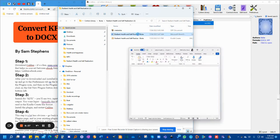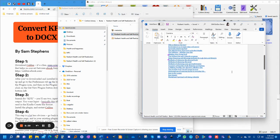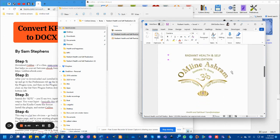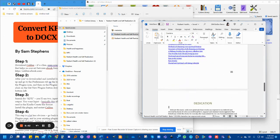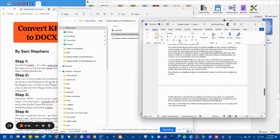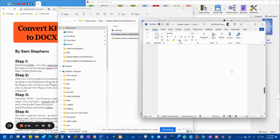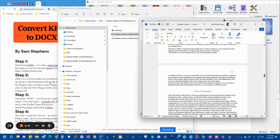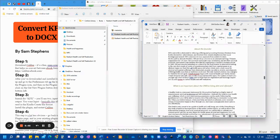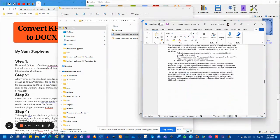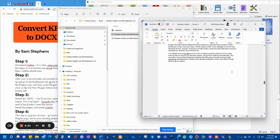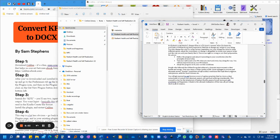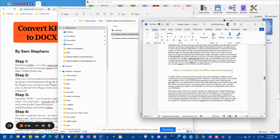So when you open it, you'll have your entire book as it was in Kindle Create in a Word Docs format. You can do all your editing, whatever it is you need to do, and make changes, and then upload it to Kindle Create again or to any other software you wish.